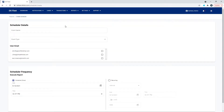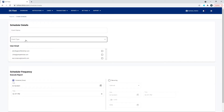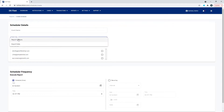Scheduled events need to have a name, and we need to select what type of event we would like to do. We have two different types of events currently in the application: one is a report and one is an export.